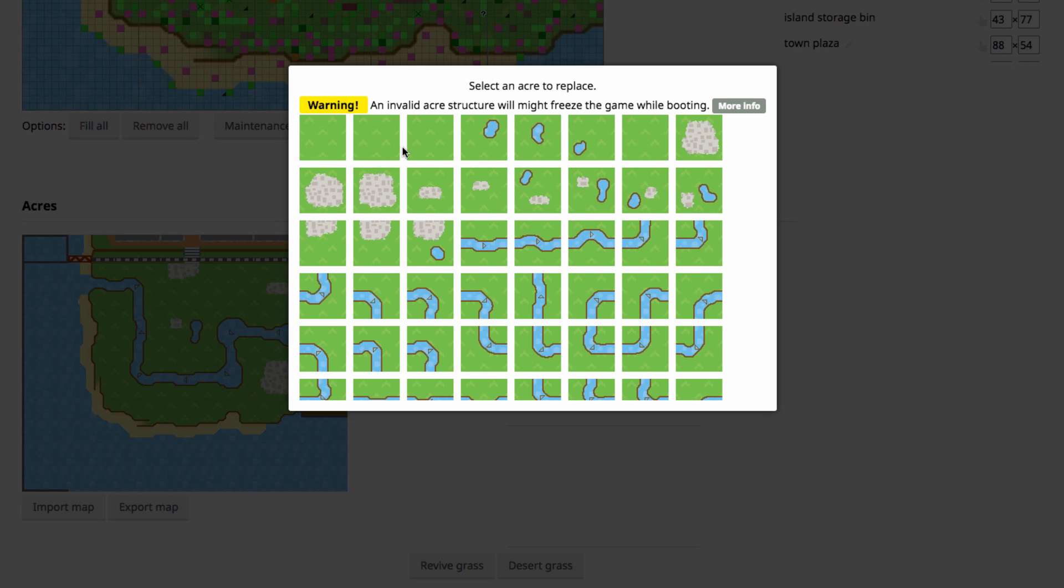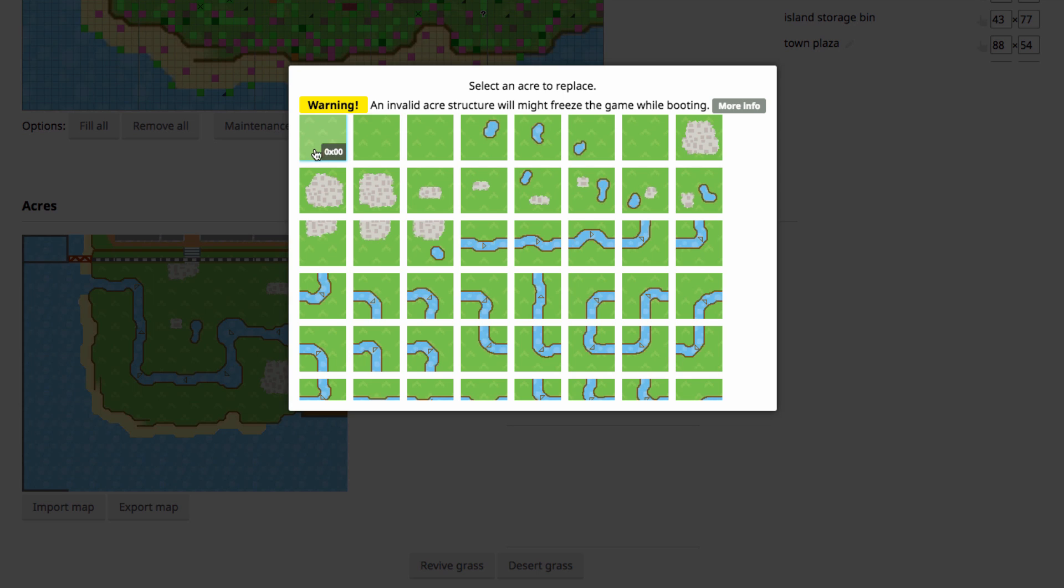So let's just go over these different acres. These are just plain grass acres. I don't know what the difference is between them. Maybe the different types of grass, although that's something that you can change in a different part of the editor, the shape of your grass. So I don't know. This is grass.